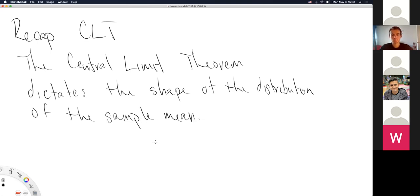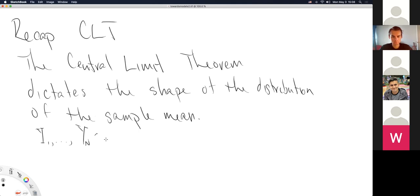This is really the point where this class started to get a little abstract — when we started thinking about the sample mean as a random variable. Assume you have capital N random variables that follow some distribution, let's call it F. For now we don't care what distribution the original data come from — normal, gamma, binomial, Bernoulli, or anything else. What we care about is that the data are independent and identically distributed.